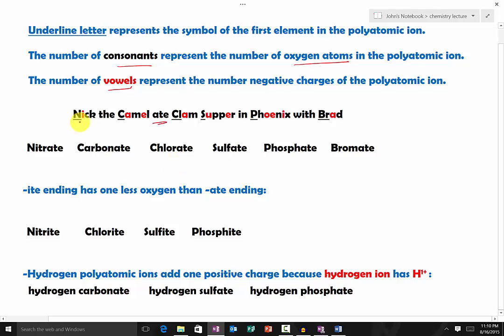Nick represents nitrate. The underlined N represents the element symbol N. The word Nick has three consonants, so it's going to be three oxygen atoms. The word Nick has one vowel, so it's going to be one minus — giving NO₃⁻.